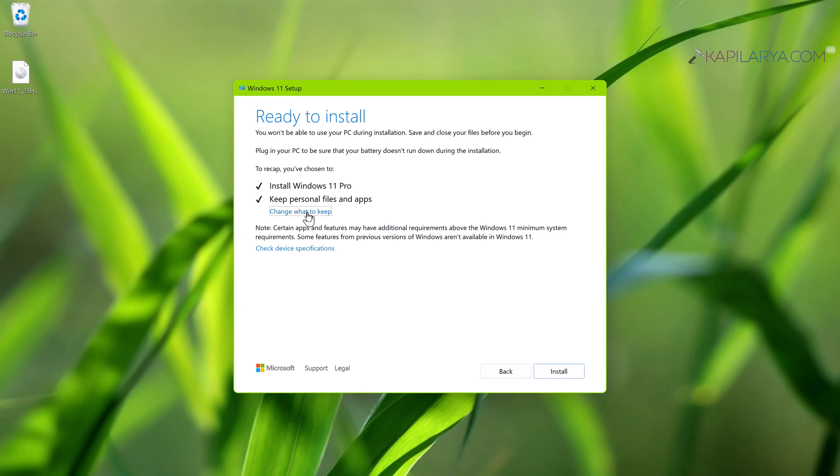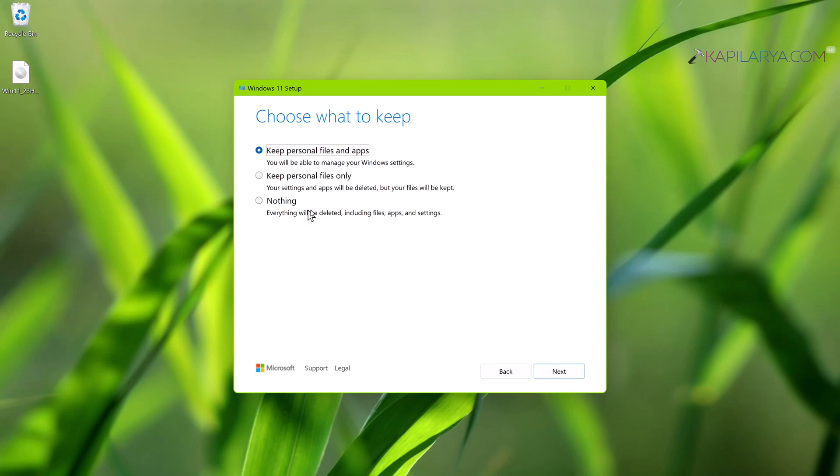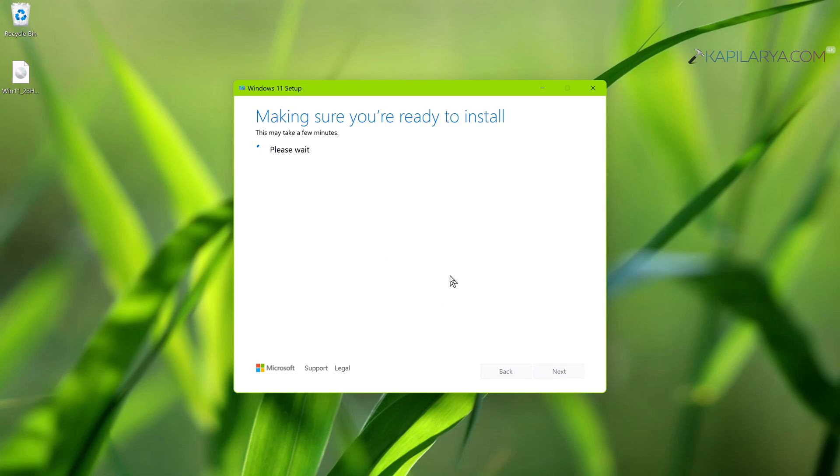want to change this setting, and if you want to keep personal files only or if you want to keep nothing. And just click on the Next button here and this will take you back to the